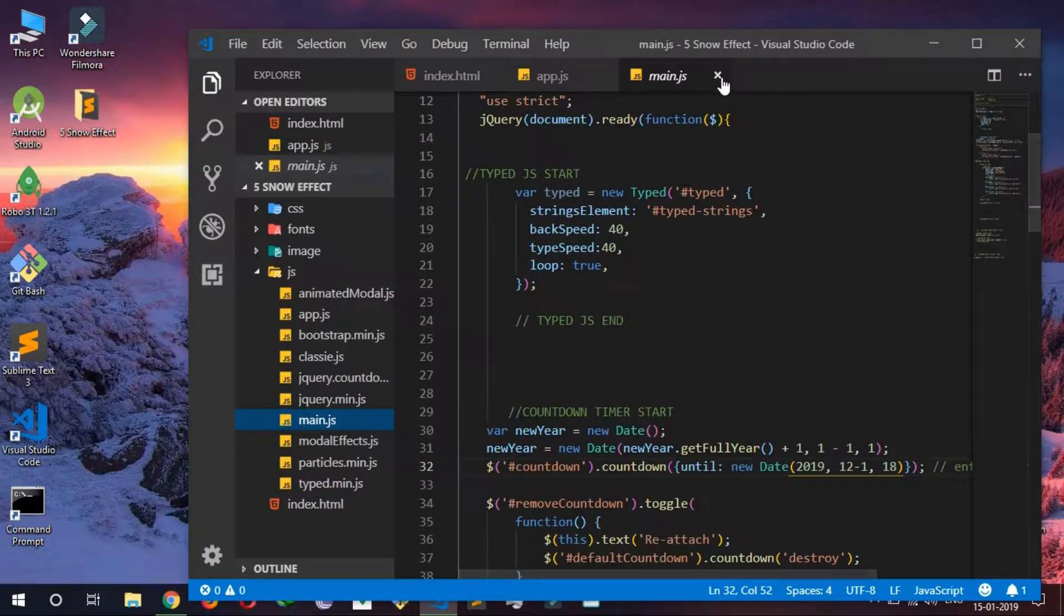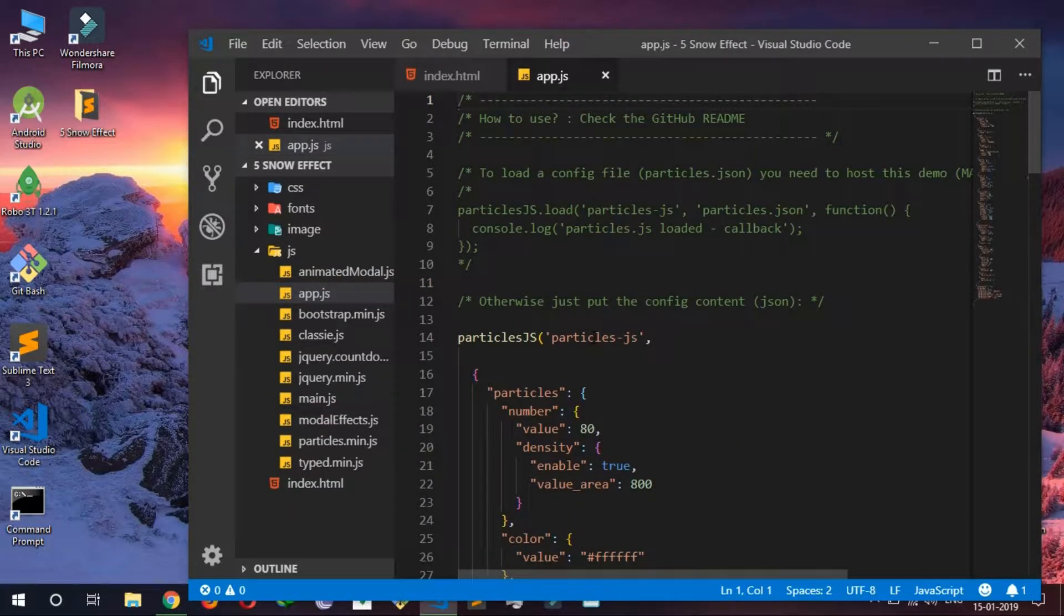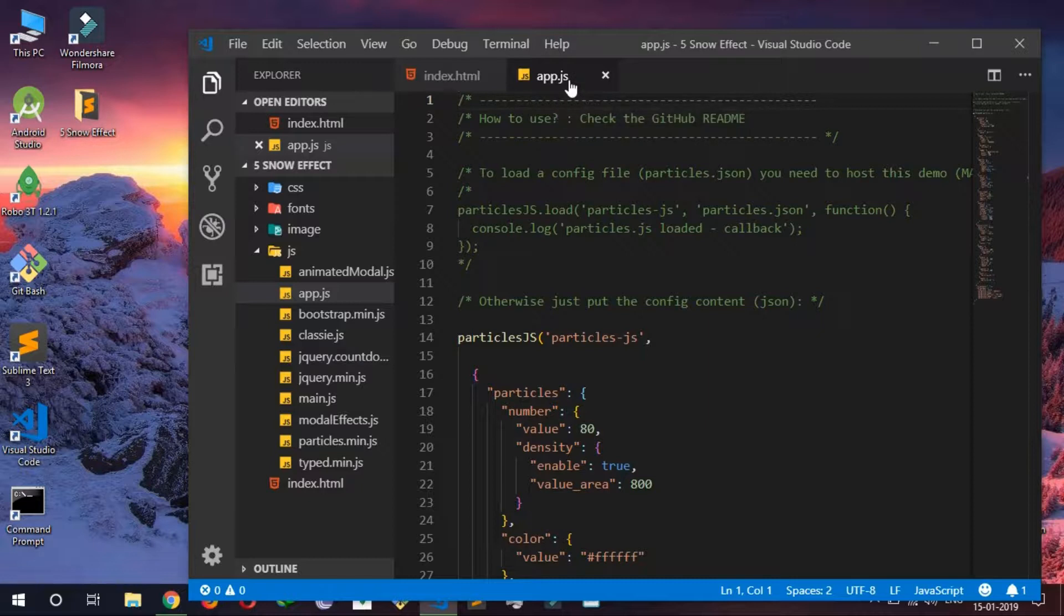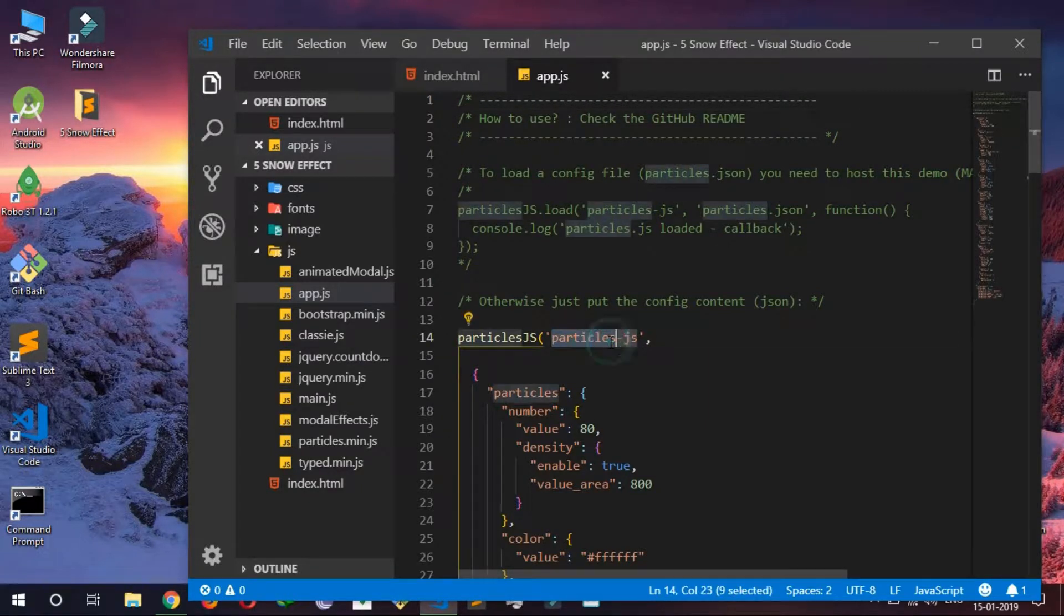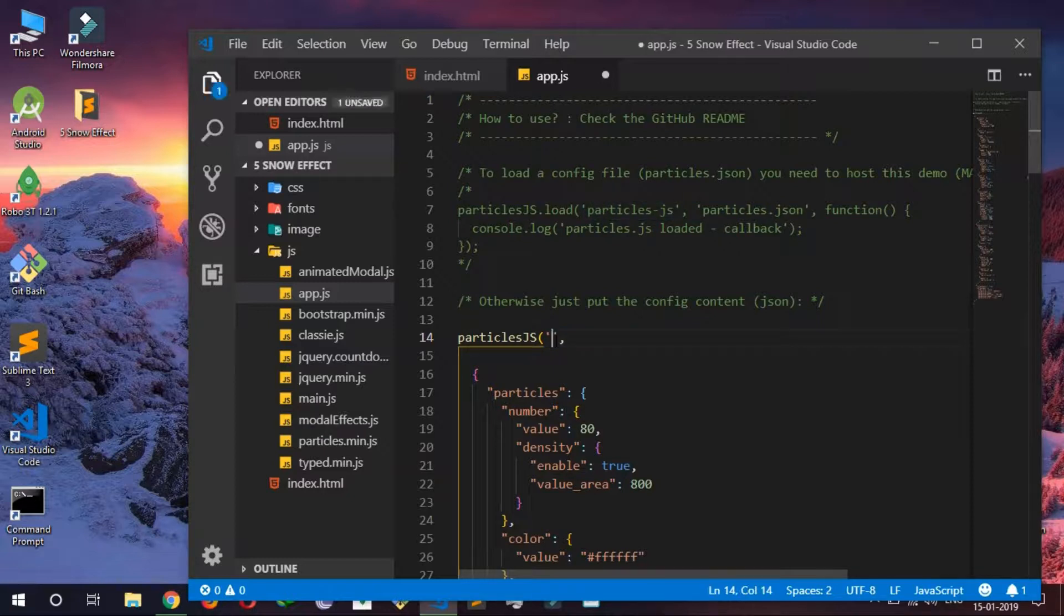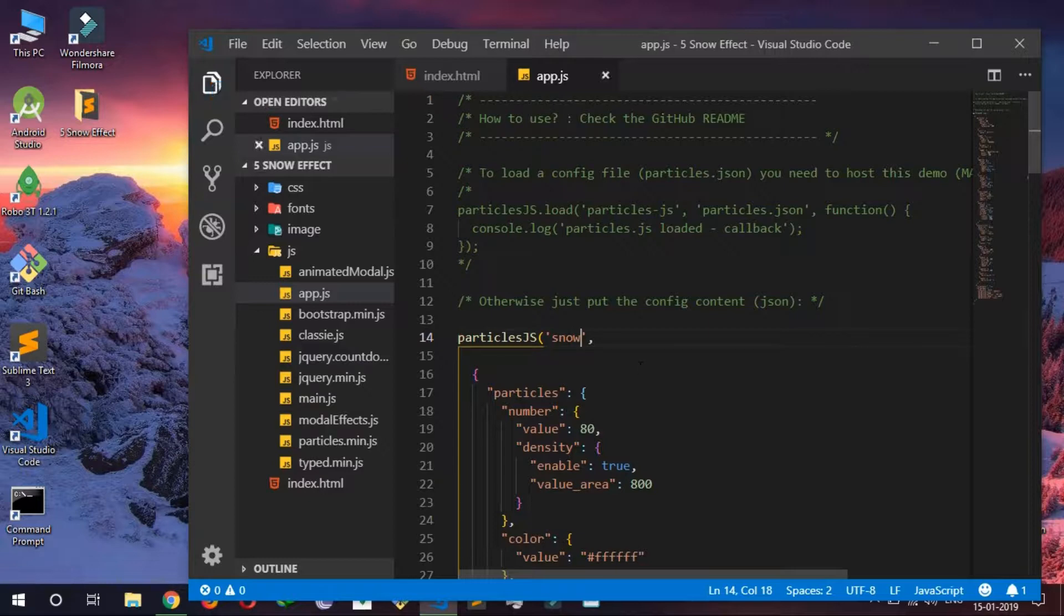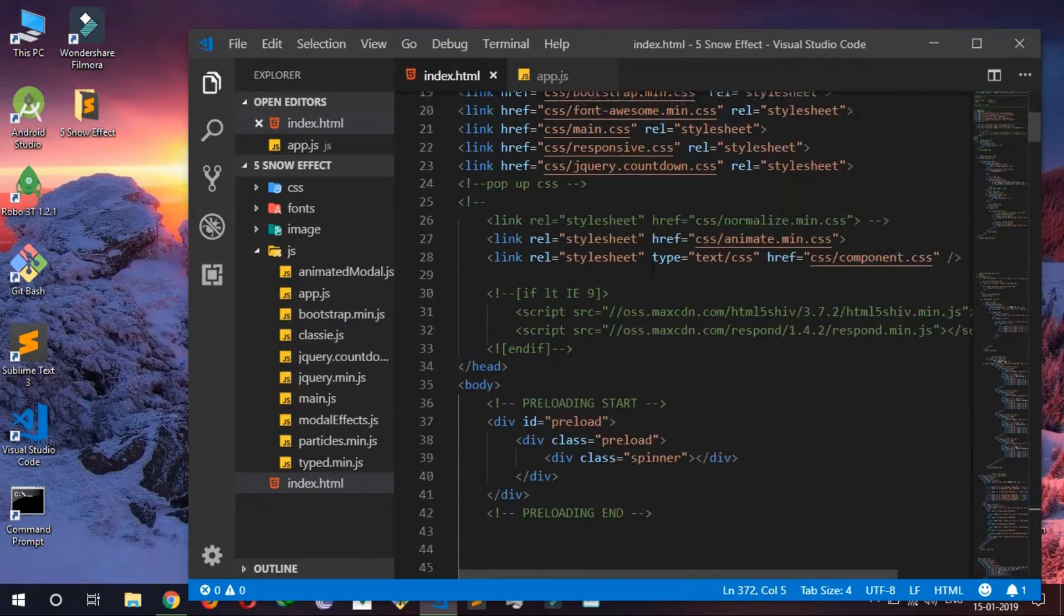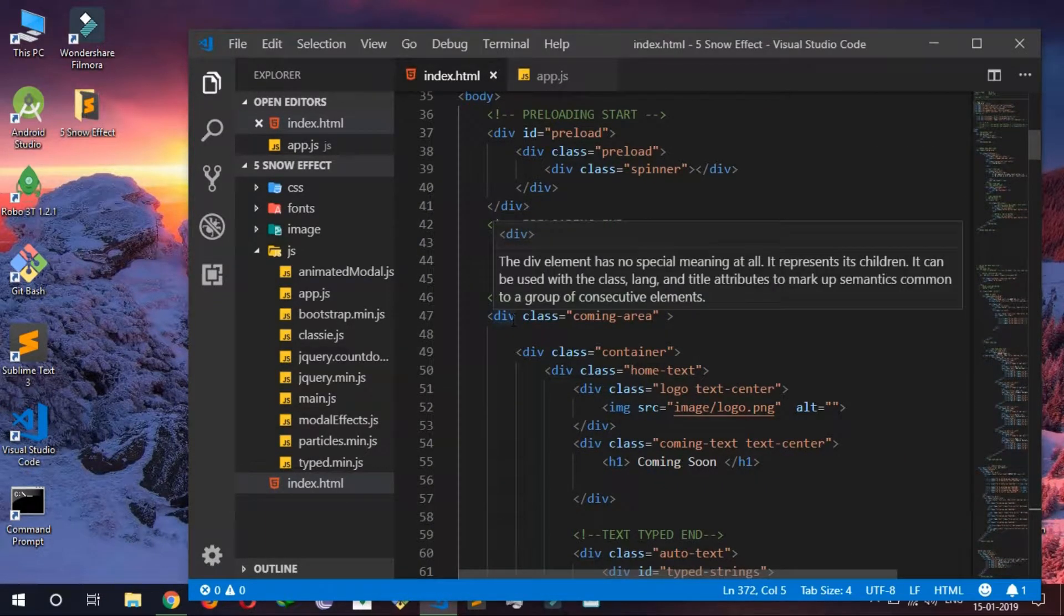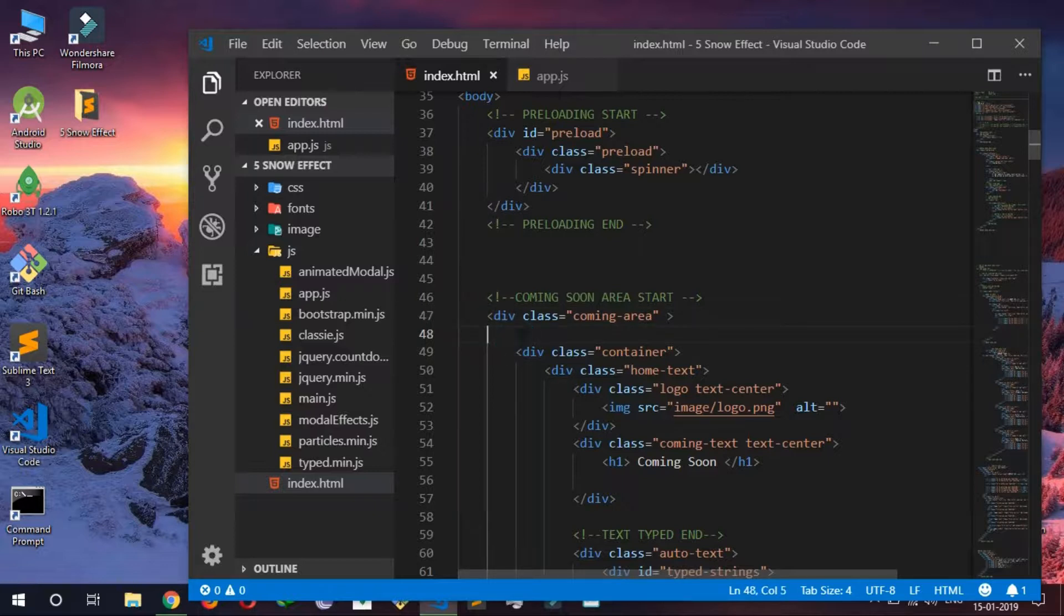You just have to go to your JS app.js. And in here I'm just going to name it snow, snowfall. And here inside this div I'm going to make this particle.